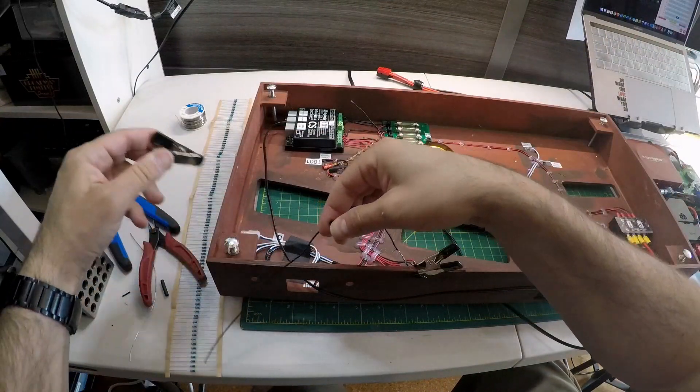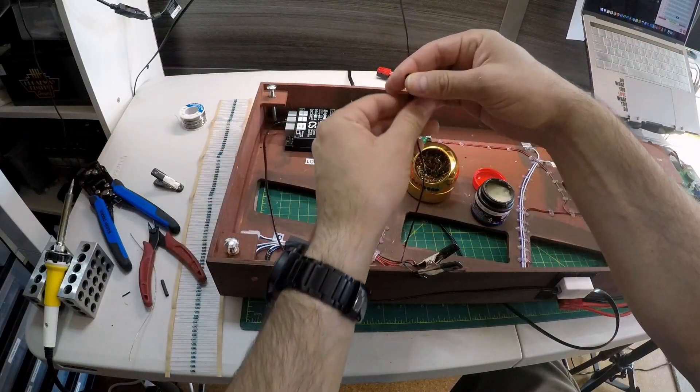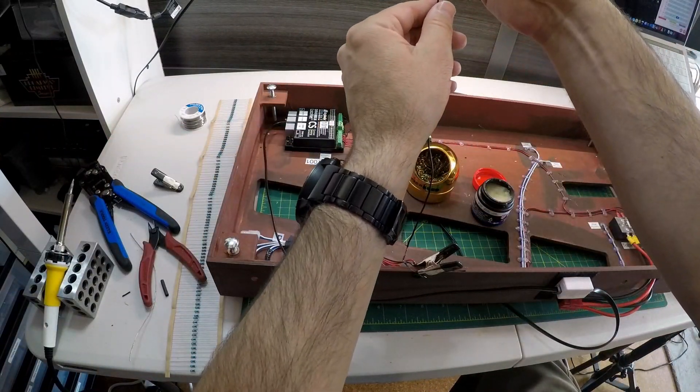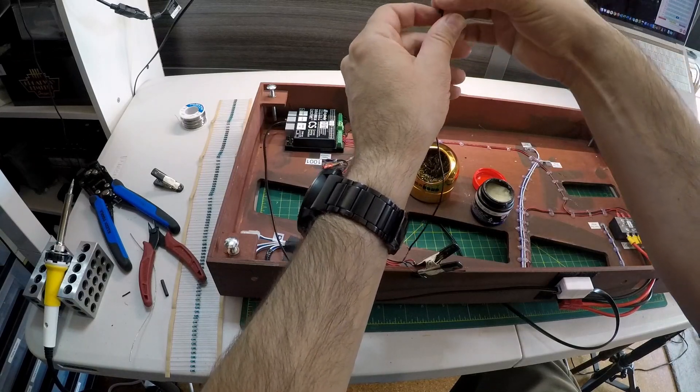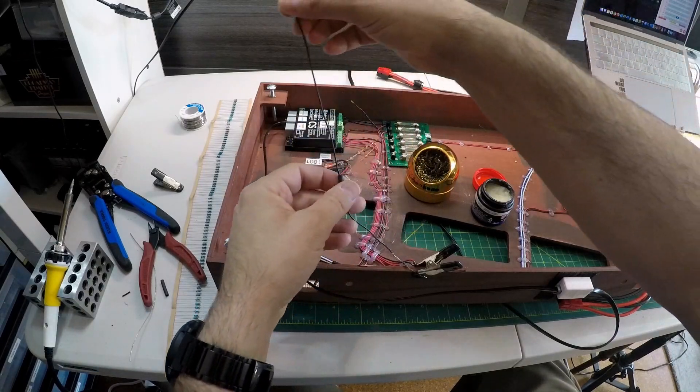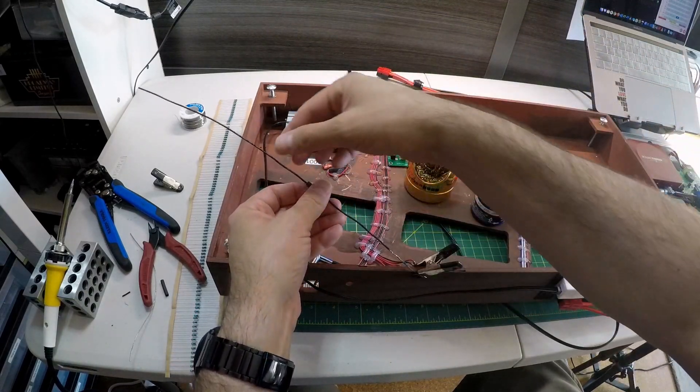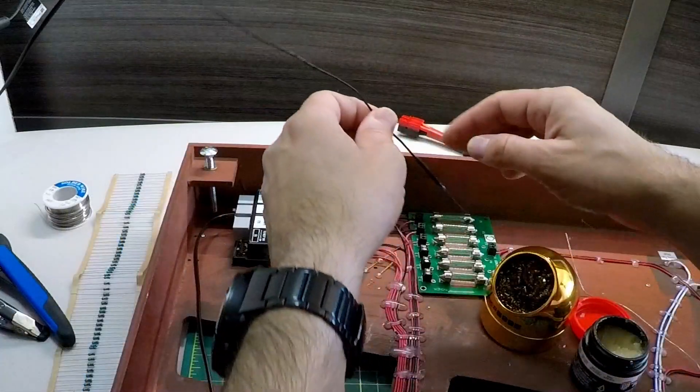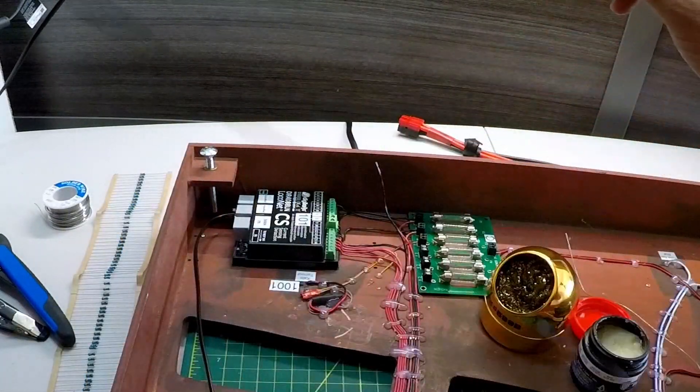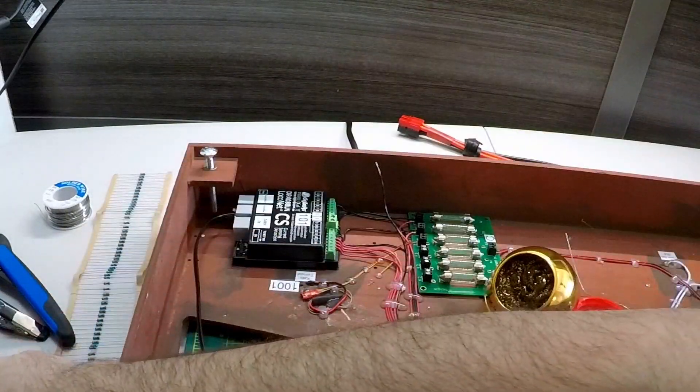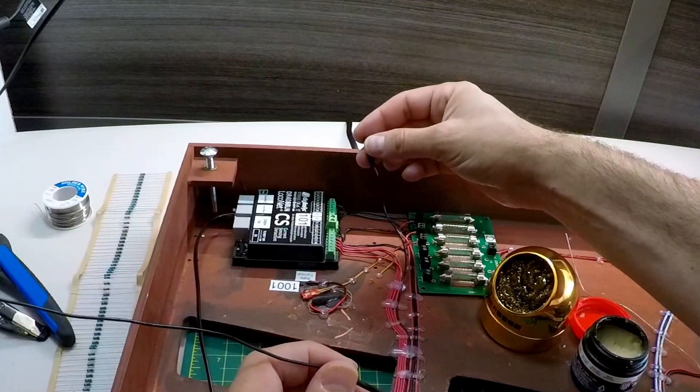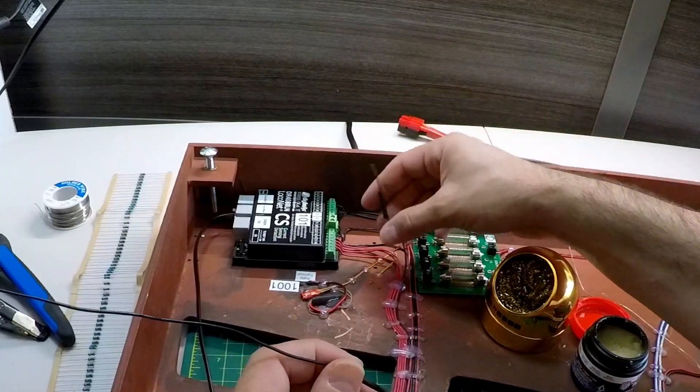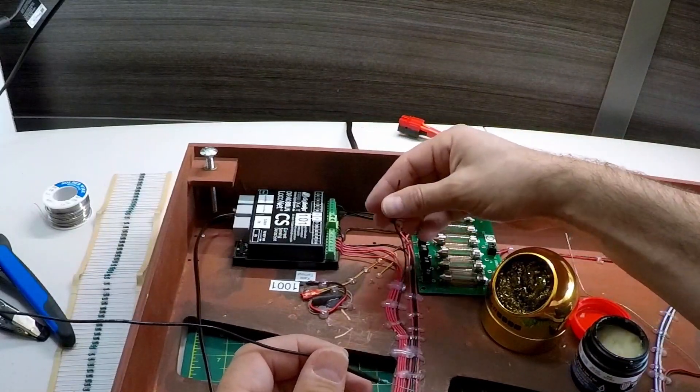I'm going to take some heat shrink tubing and just throw it over the top of this just to protect that wire connection a bit. And I almost forgot, get your heat shrink tubing on before you solder the wires together.